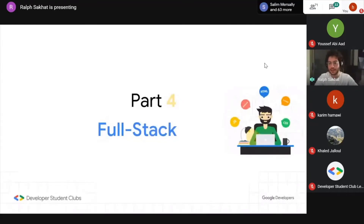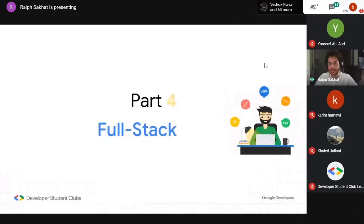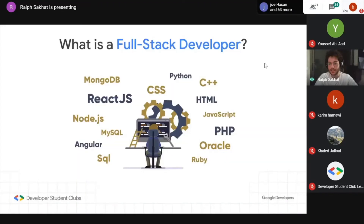Up to now we've discussed back-end, front-end, and databases. When you're a full stack developer, you link all of this together — you do both back-end and front-end from scratch. As you can see in the diagram, a full stack developer works with MySQL for databases, plus PHP, HTML, JavaScript, Python, C++, and all those languages and tools. It's basically everything from front-end and back-end combined.